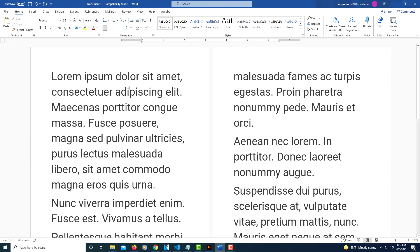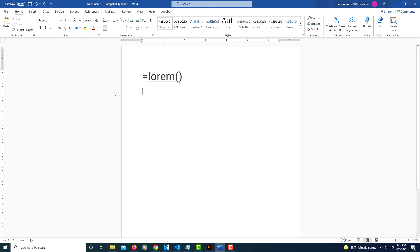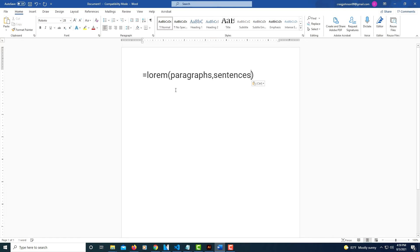I'm going to press Ctrl+Z to back up. In between these parentheses here you can specify the amount of paragraphs you want and the amount of sentences within those paragraphs. You just type the number of paragraphs, comma, and the number of sentences within those paragraphs.